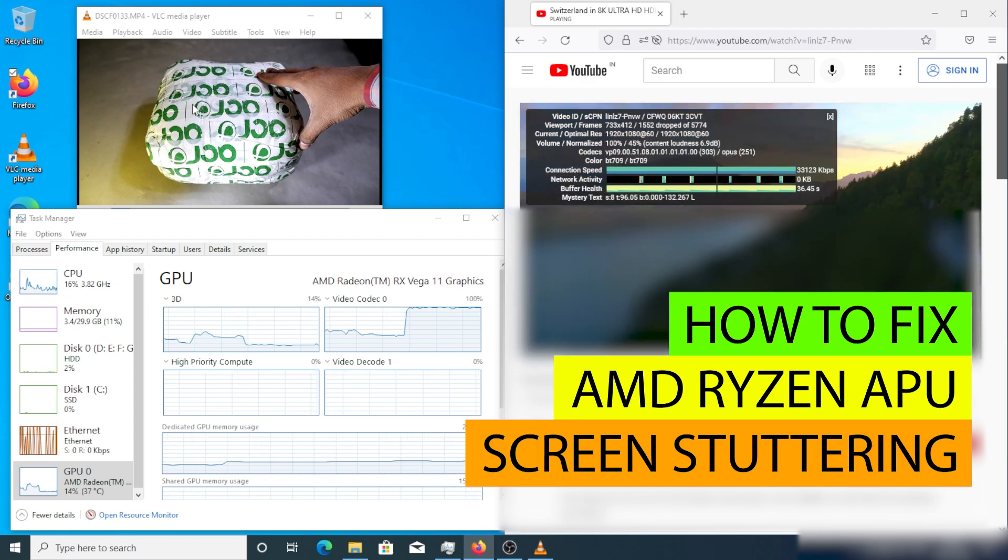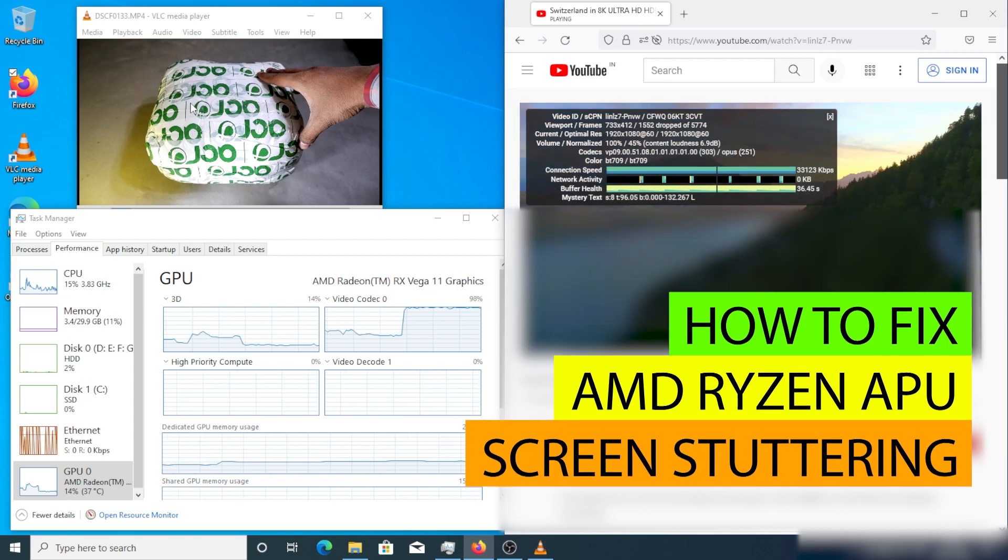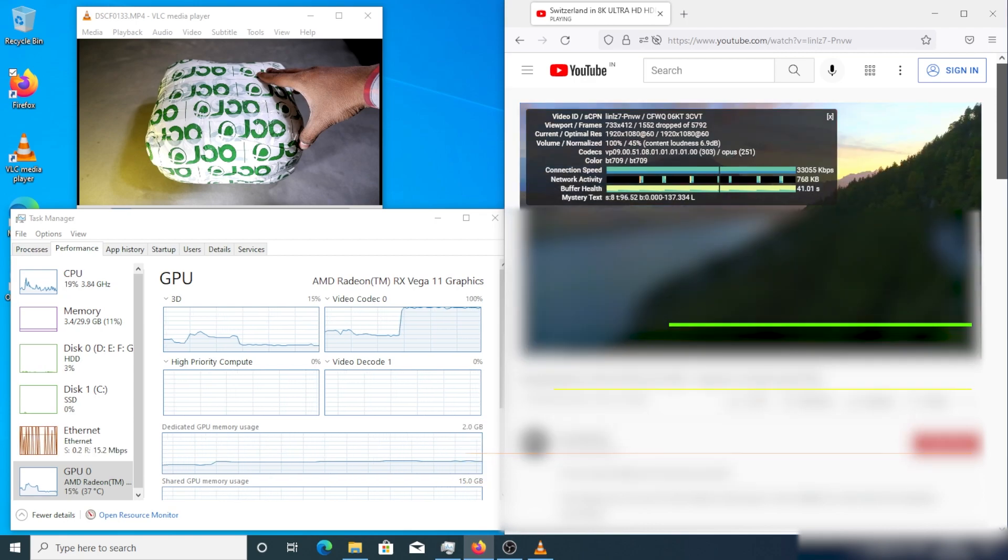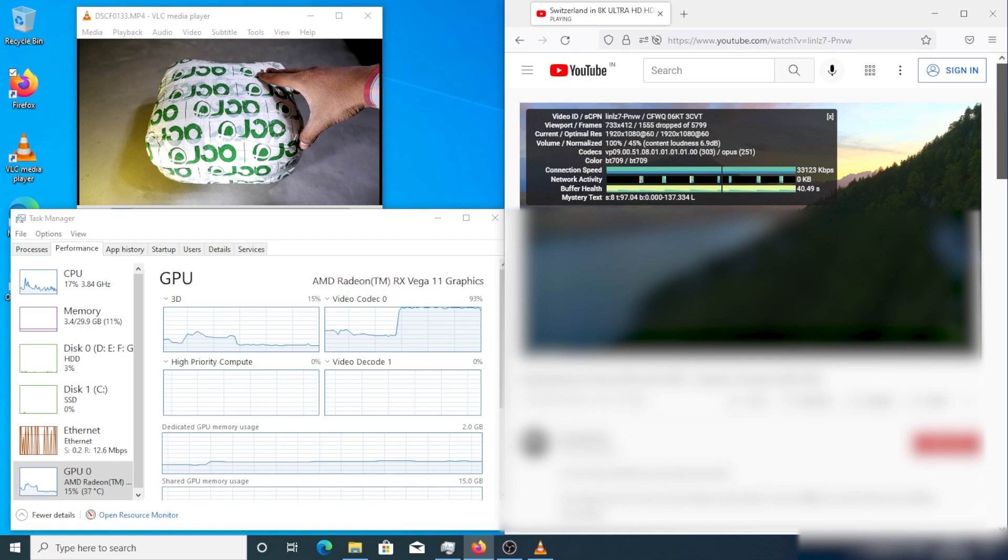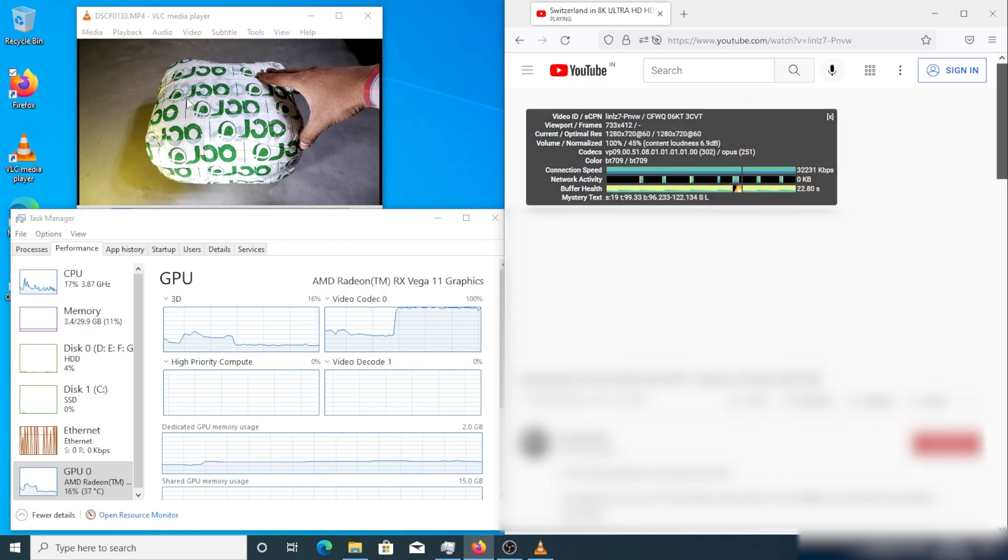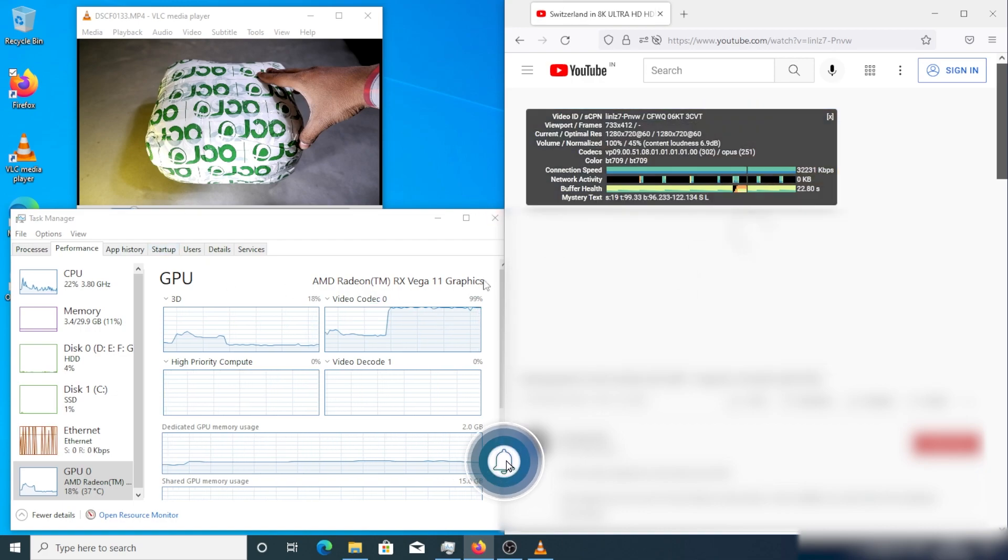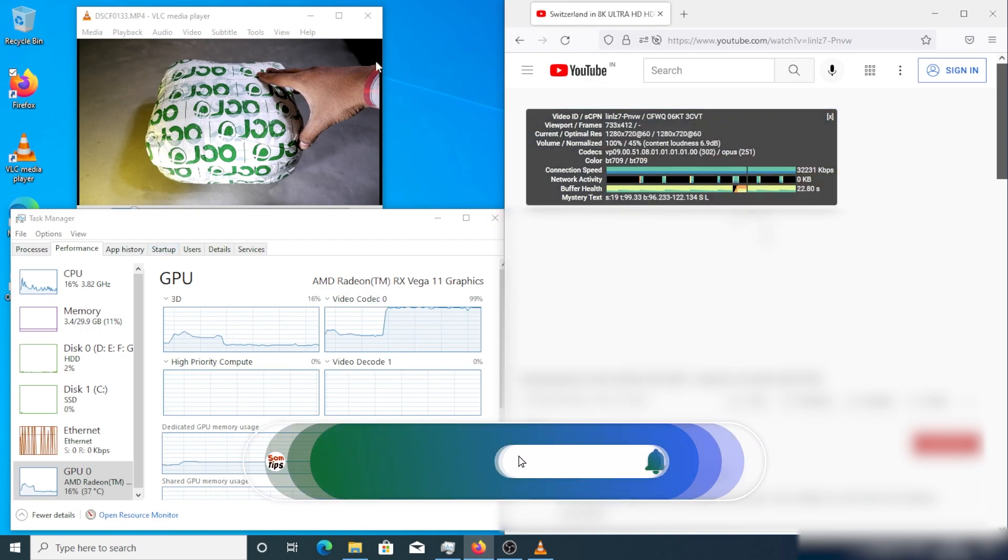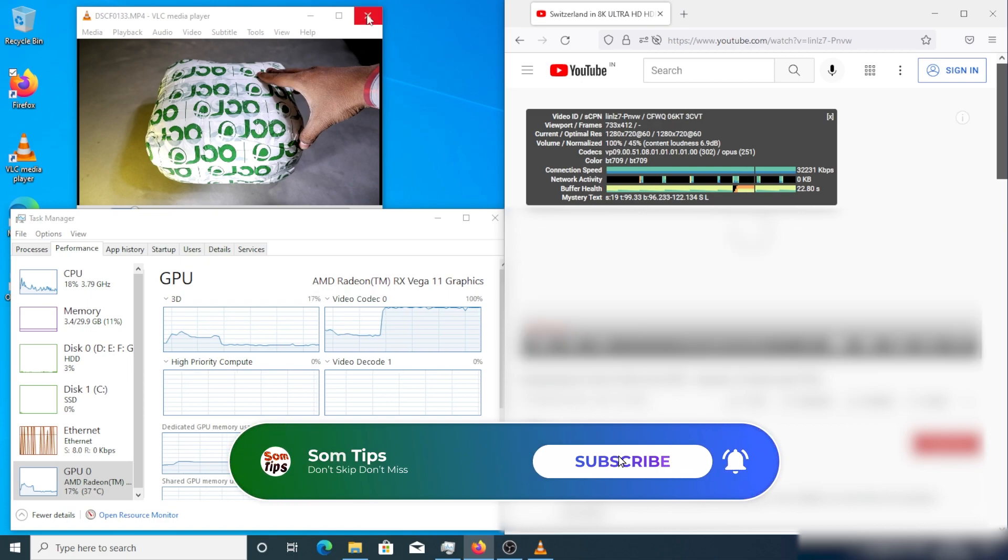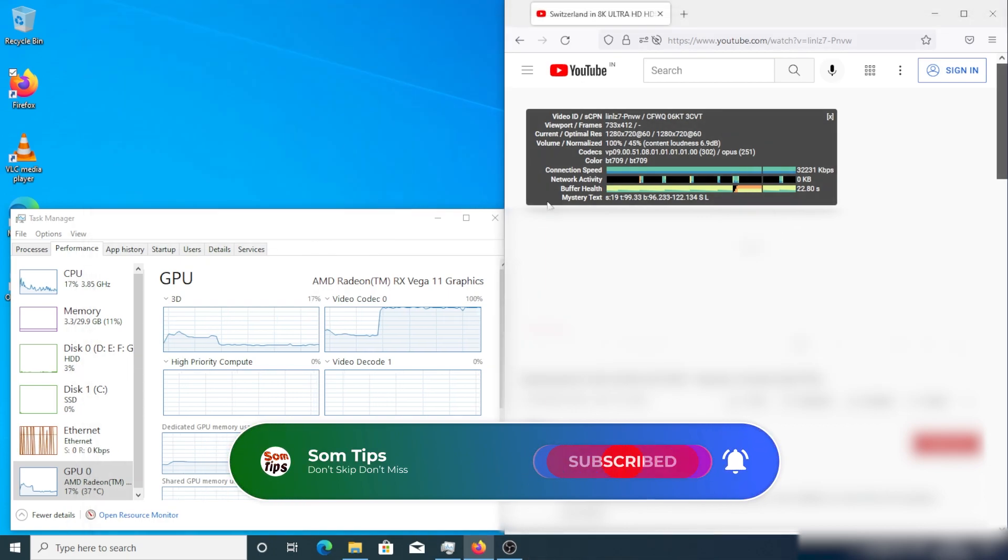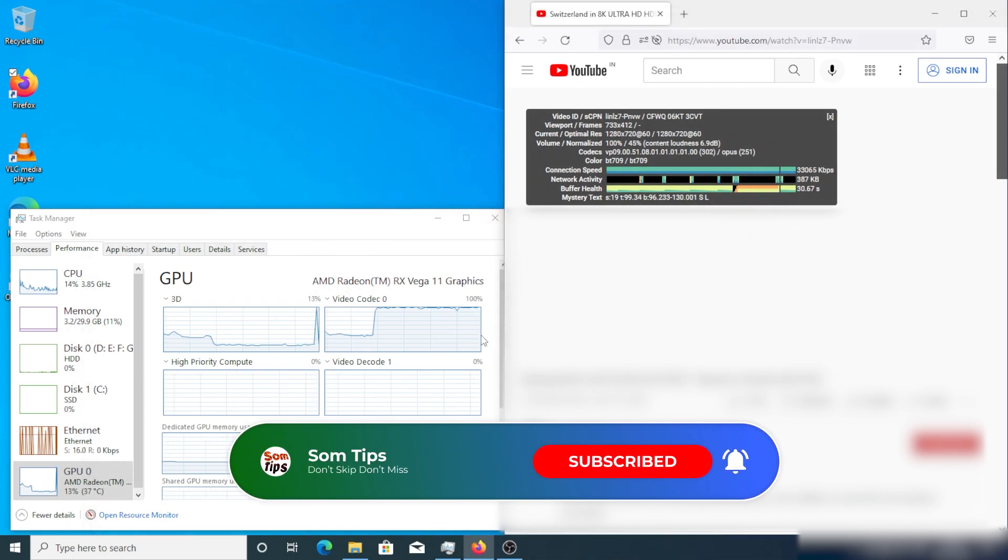Here you can see it is getting 100% video codec usage in the GPU section of the task manager. We are playing only two videos, one in YouTube with VP09 codec and one in VLC player.